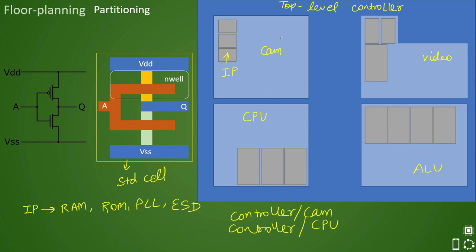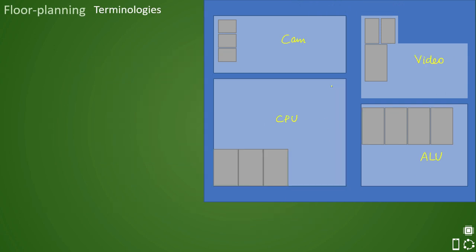And when you call it as flat, the difference between hierarchical and flat is in flat you can see inside this cam also. But in hierarchical it will be a black box and only hierarchy will be visible like this. Hard macros are very commonly used. So as we can see these macros here, these are part of these blocks.